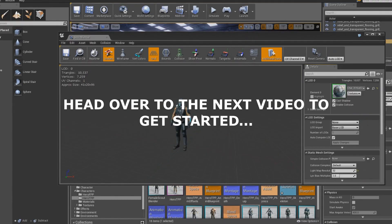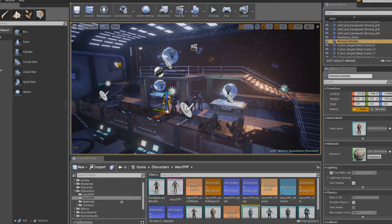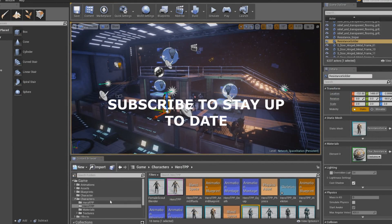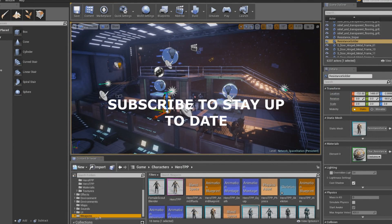Simply head over to the next video on the playlist to get started and make sure you subscribe to stay up to date.